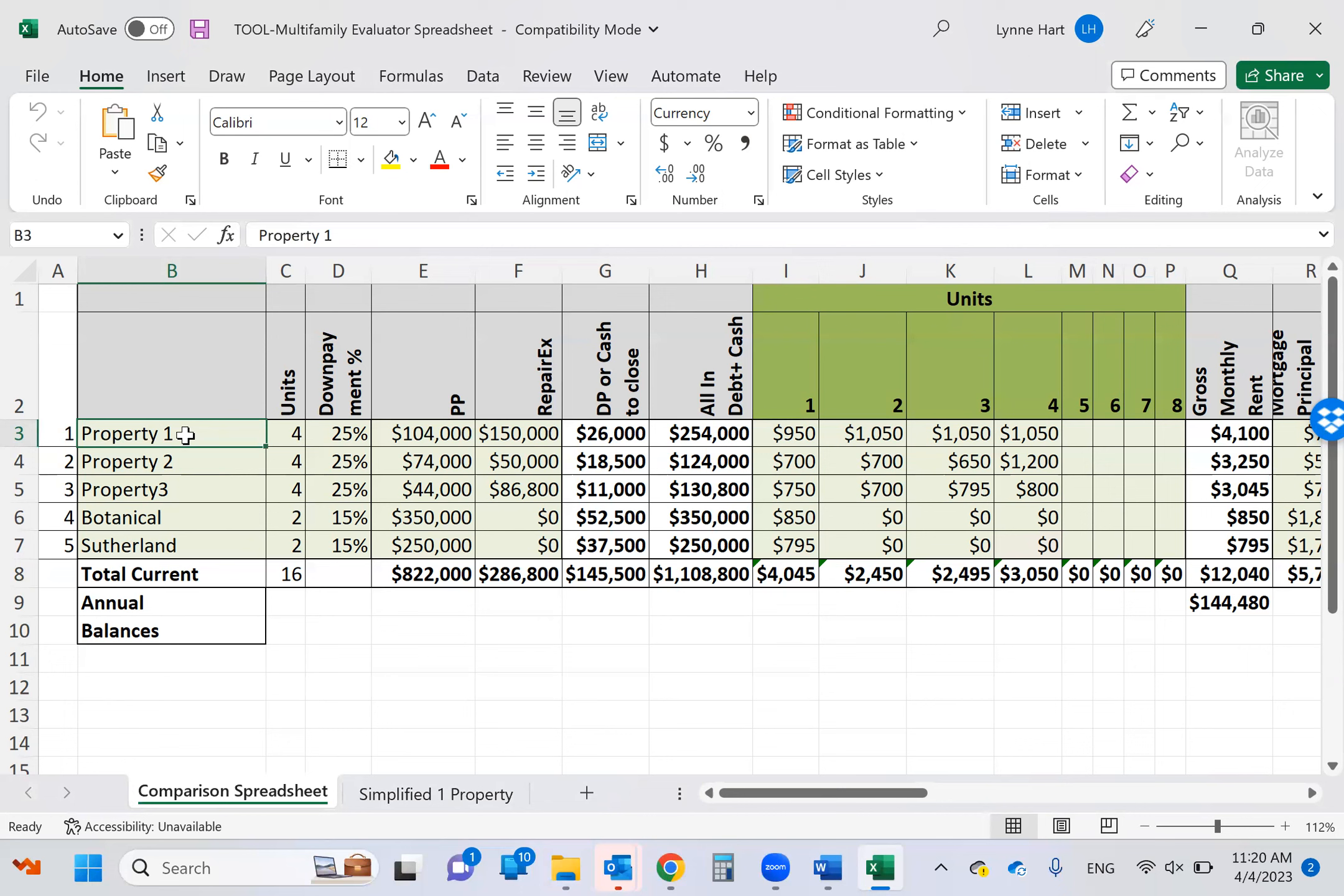So we are going to be on line one, property one, which is actually on line three. But we're just going to pretend, I'm going to use some numbers and change these. So first thing you're going to do is tell me how many units are in the building. This will only really work with about eight units. So when I get more than eight units, to me, it's not important to key in every single rent. I just put the gross annual rent in.